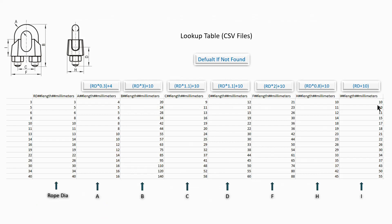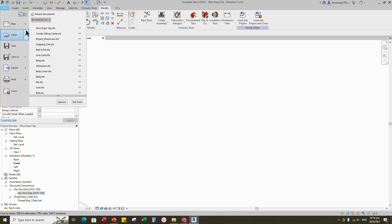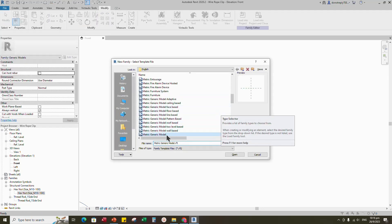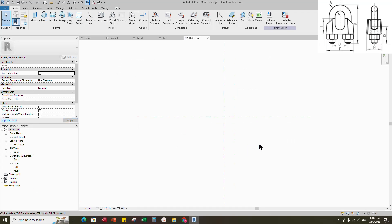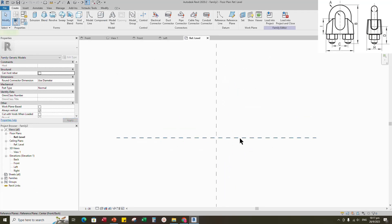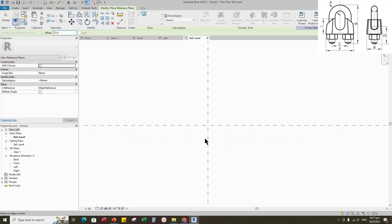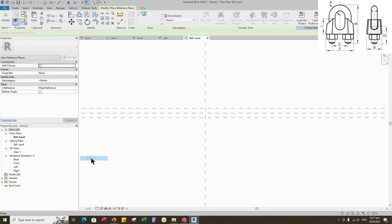Okay, let's go to Revit. Open a new family. Select the generic model and open it. Select the existing reference plane. Offset 13mm and create similar. Insert dimension and make equal.